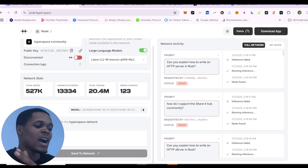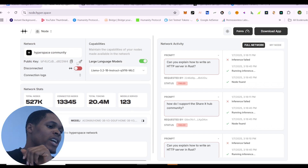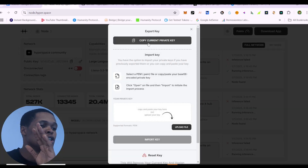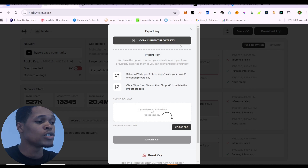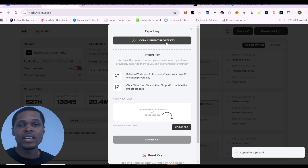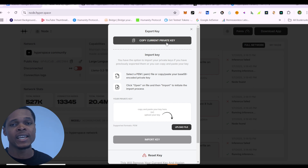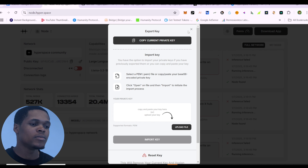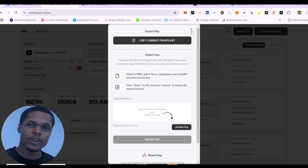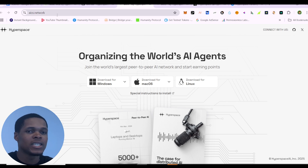Once connected on your browser, you're going to see all your points, your multiplier, and your earnings right there. This is your public key, and if you want your private key, click the key button, go to the pop-up menu, click 'Copy current private key,' and save it on your device. You need your private key to connect next time or to connect to a different device. Treat it just like a wallet — if you lose your private key, your funds are gone.